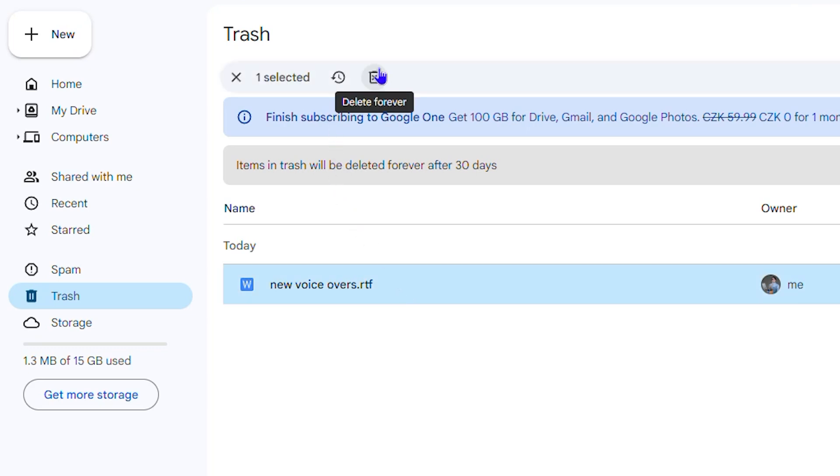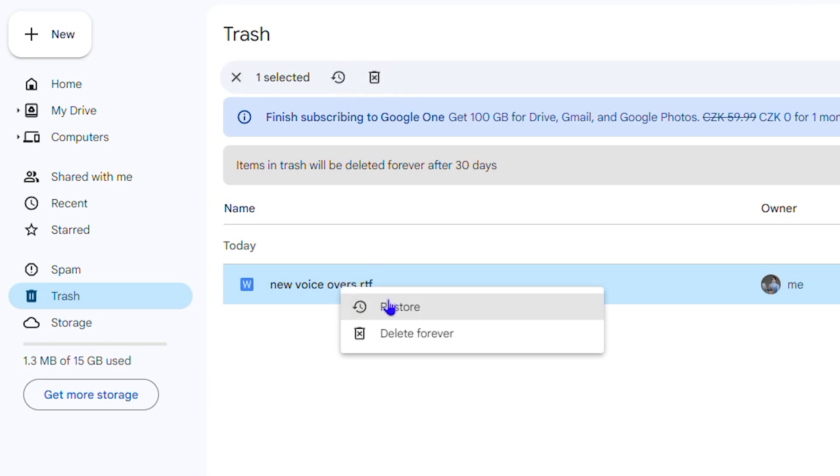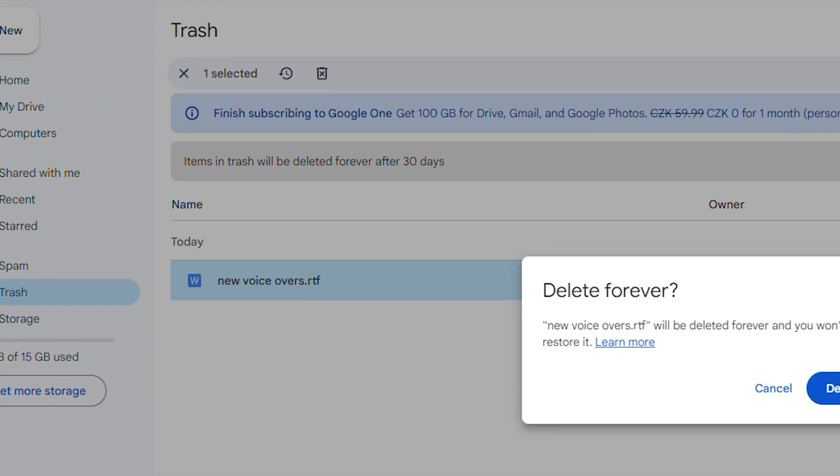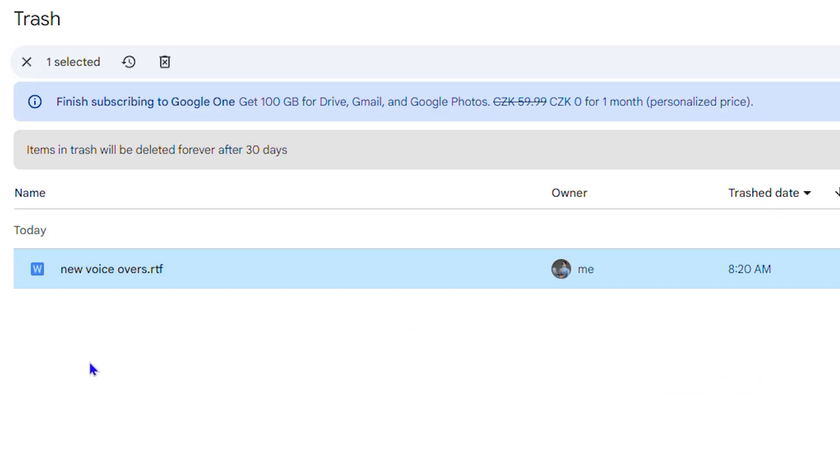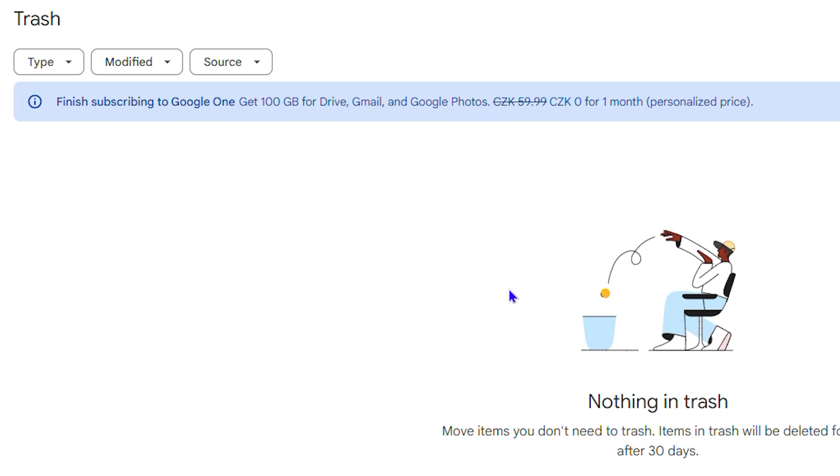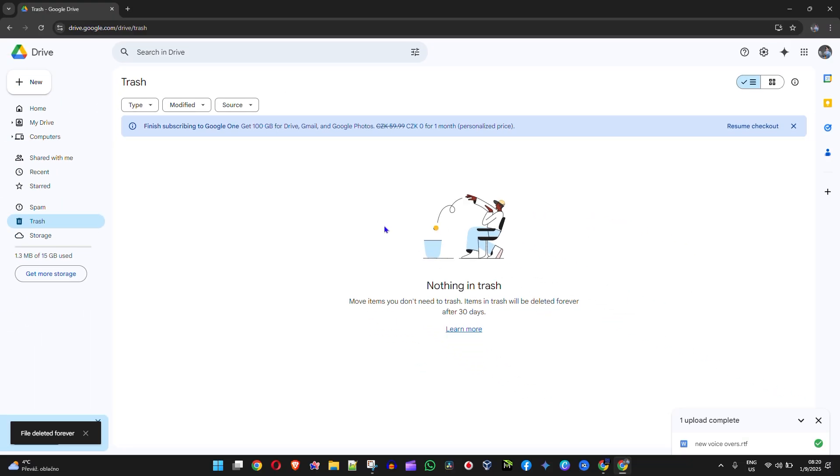You can select all the files that you want. You can also right-click on that file again and you can simply delete forever as well. Once you do that, the file is deleted forever. That's how you completely delete a file in Google Drive.